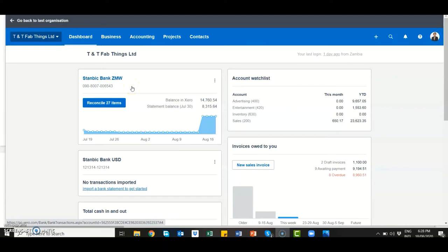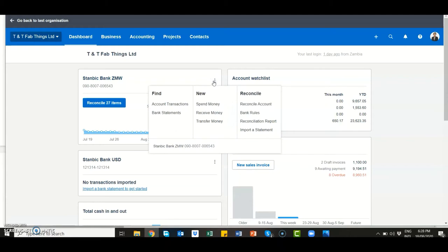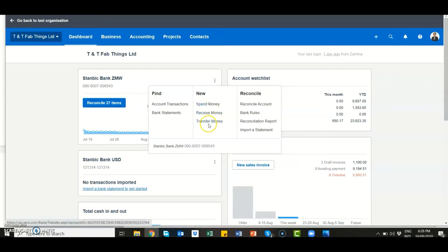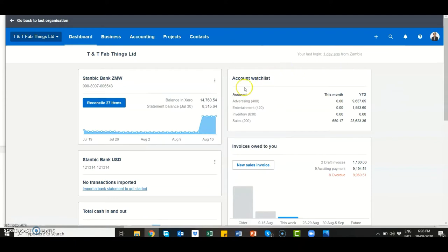From the dashboard I've got two bank accounts — one is the Stanbic Kwacha account and the other is the Stanbic USD account. From the dashboard you can do a spend money transaction, you can also receive money, transfer money, and reconcile your account straight from the dashboard.